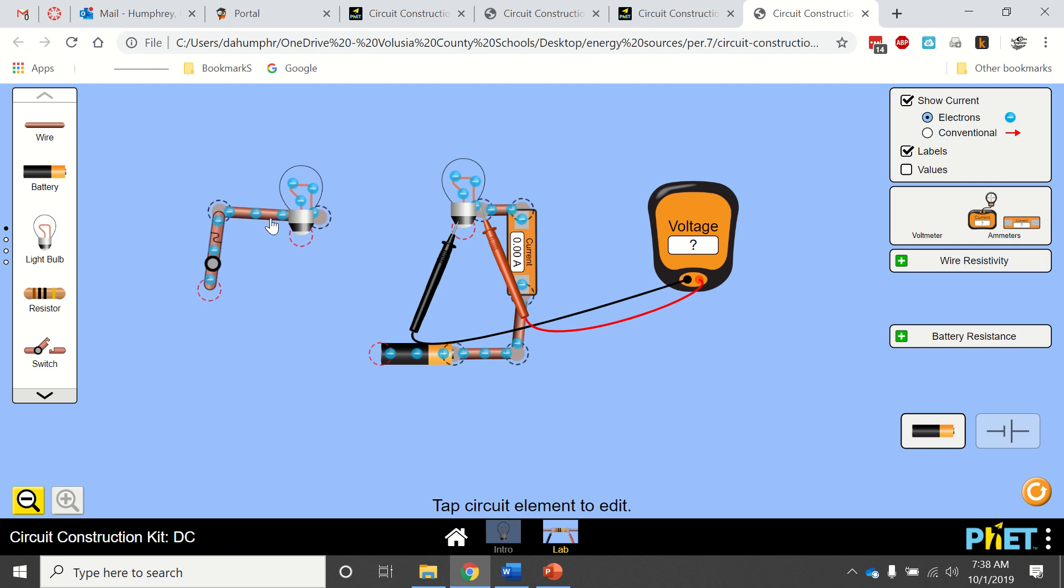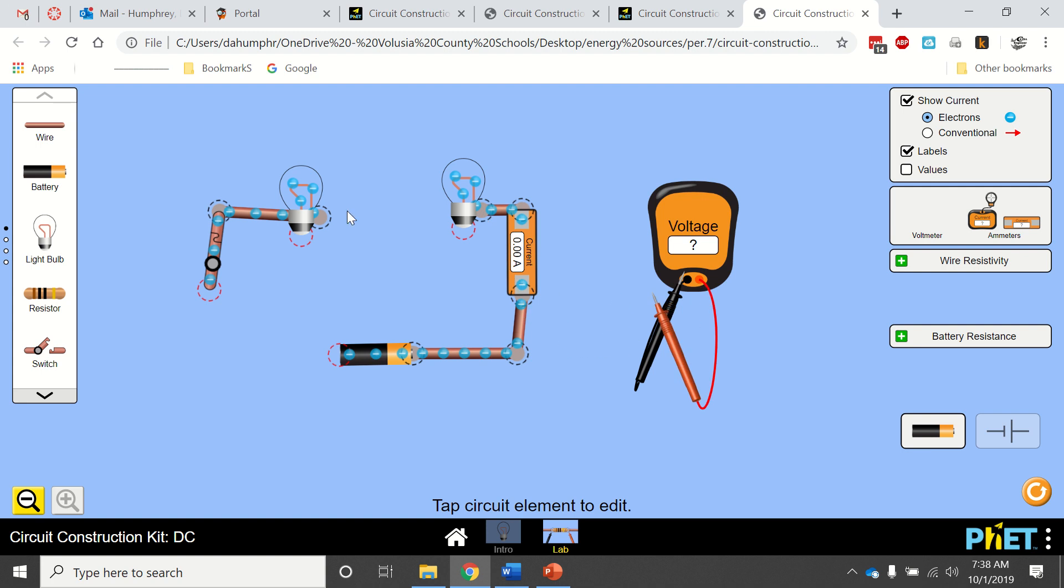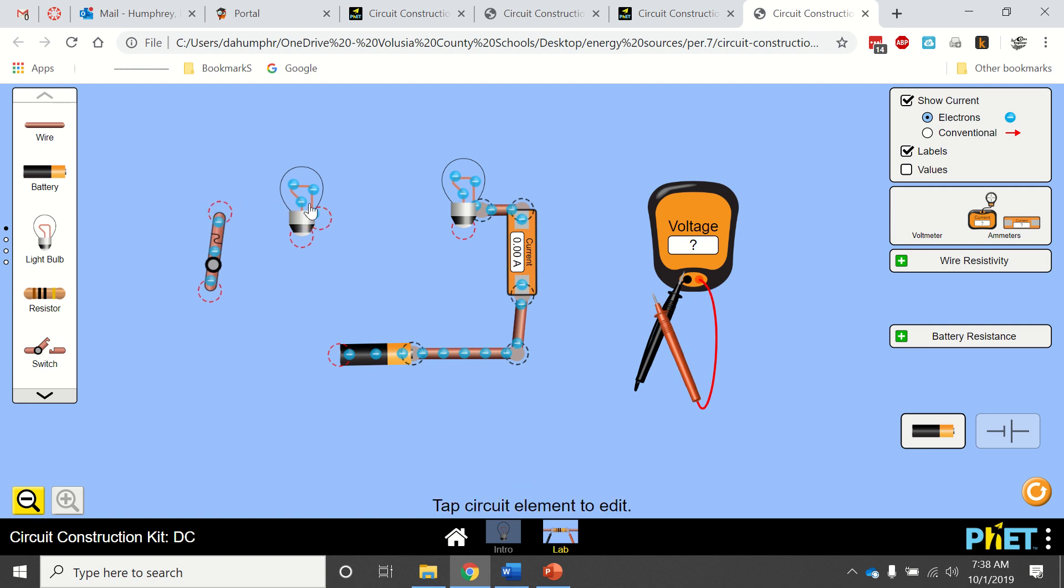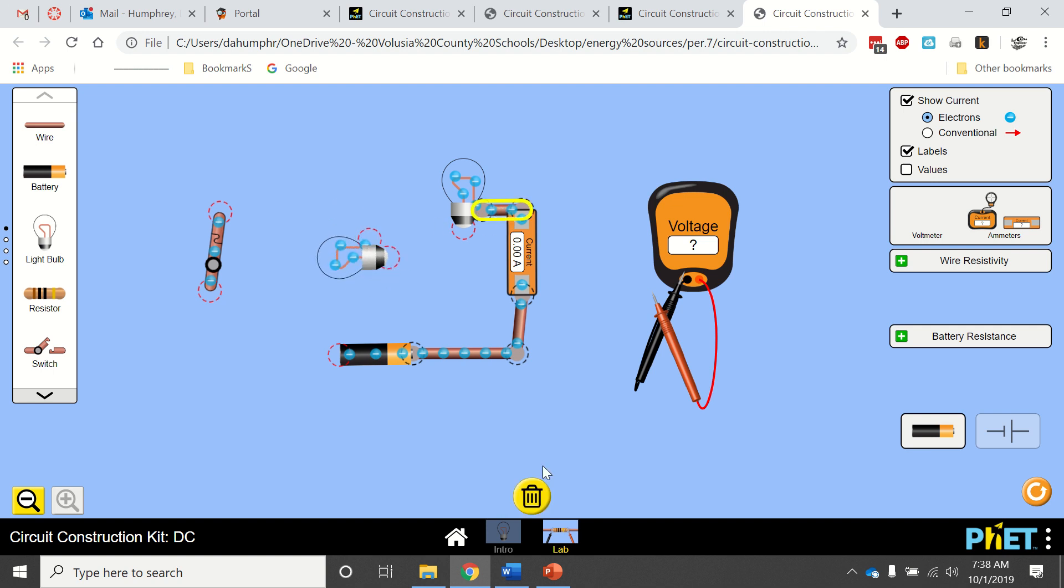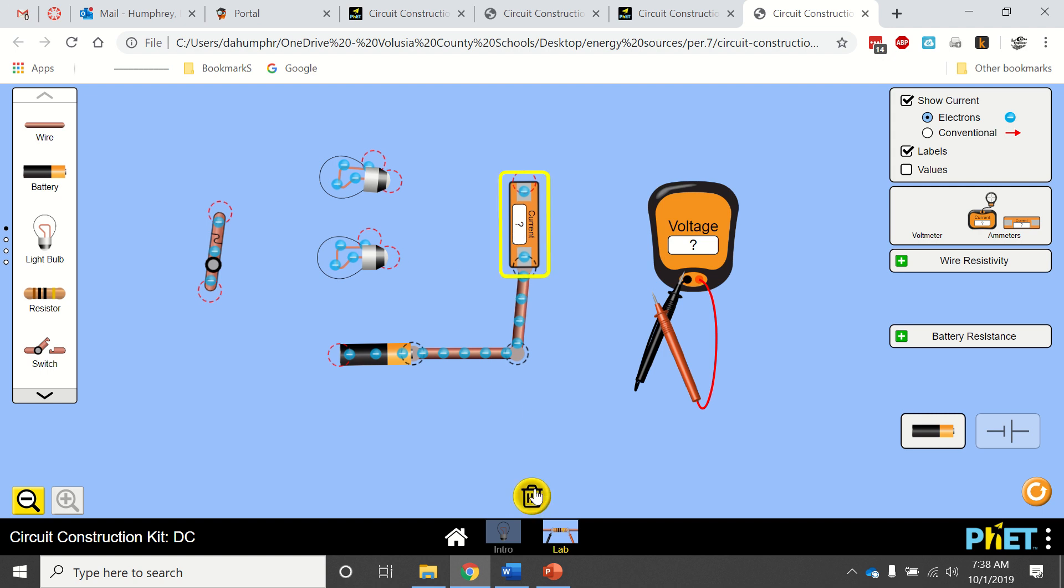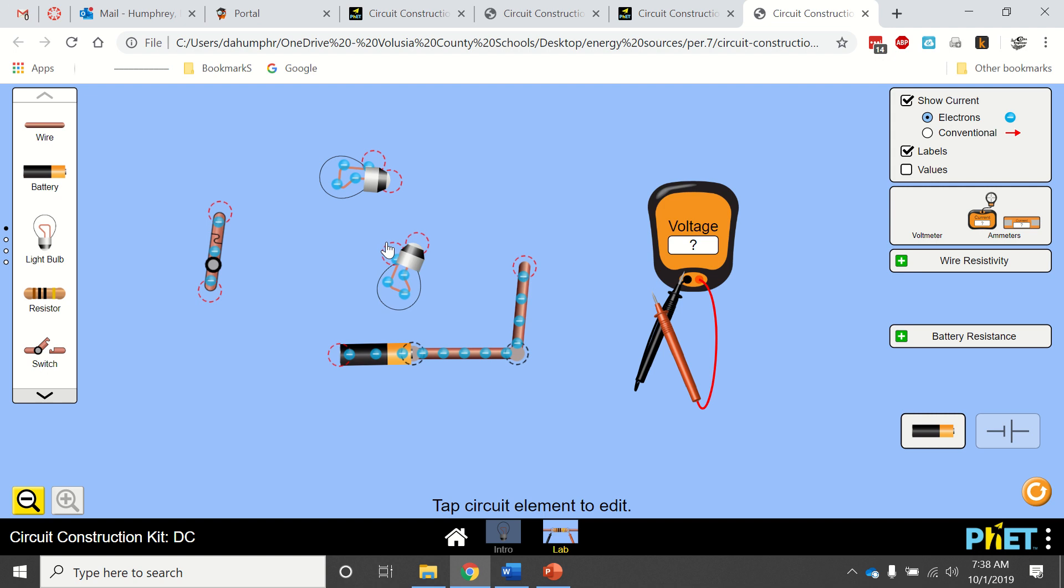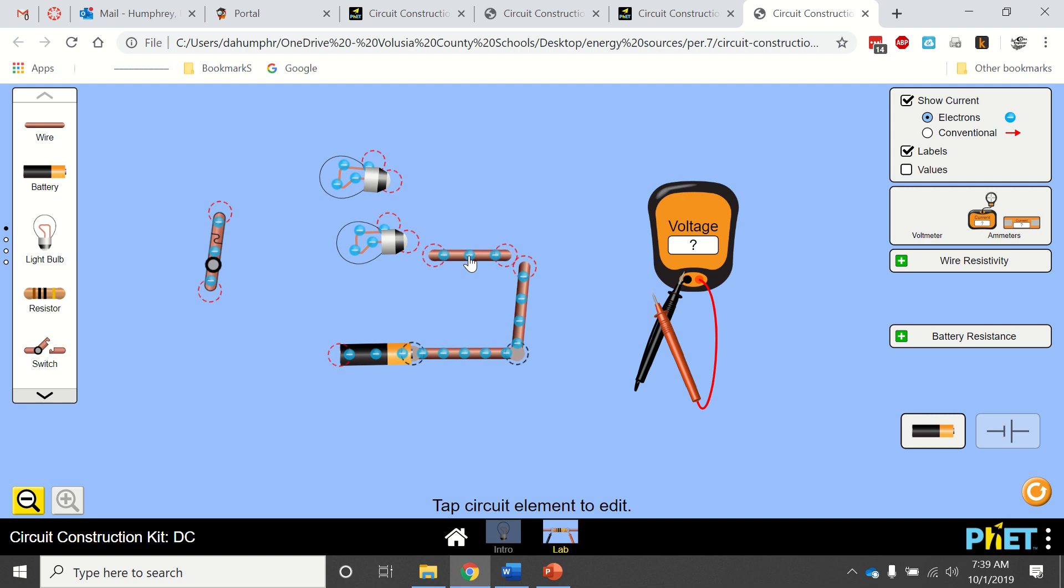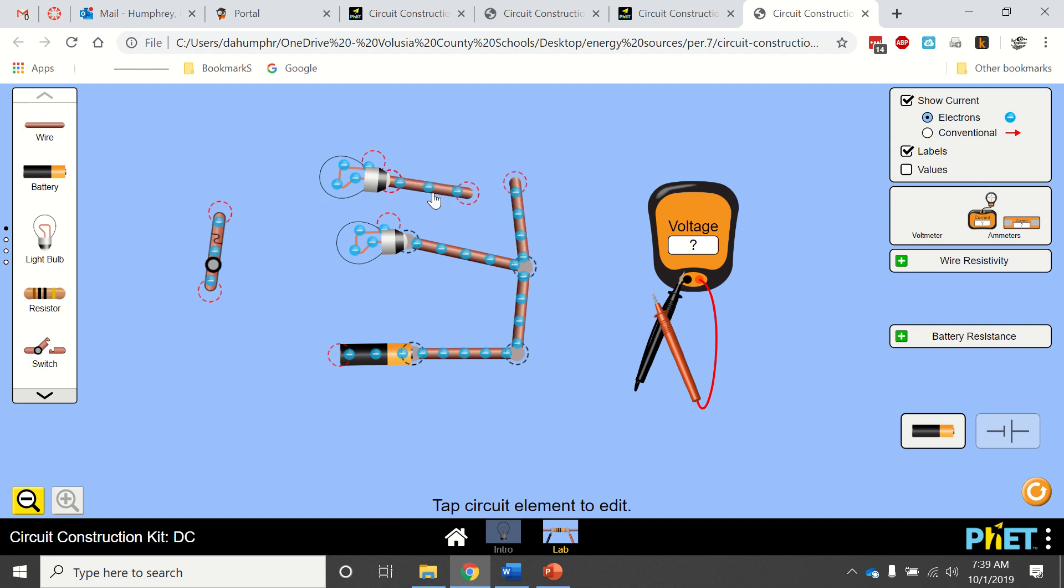Here's my battery. Move these out of the way. I'm actually going to rotate this, and rotate this. Now what I'm going to do is bring a wire from here to here, and I'm going to bring another wire up here, here to here.